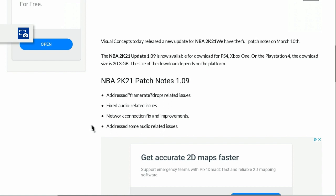This is update 1.09 and it's about 20 gigs depending on the platform you're on, which is quite big. Let's see what we're gonna get for this 20 gigs. They addressed frame rate drop related issues, fixed audio related issues, network connection fixes and improvements, and addressed some audio related issues as well. That's pretty much all we have for that 20 gigs.